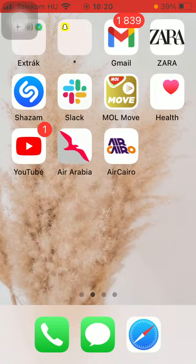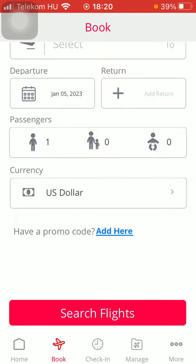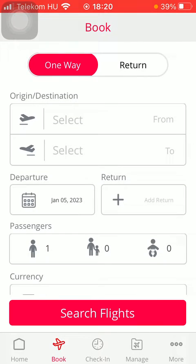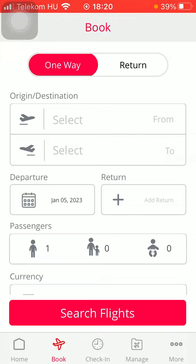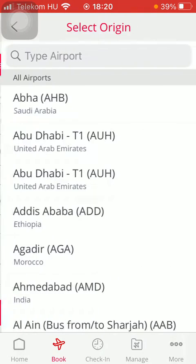So let's jump into it. First of all, open the application on your phone. After that, tap on the Book button down below, which is the second option. Then select the type of flight, such as one way or return, at the top. Then you should select your departure point.